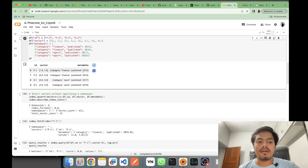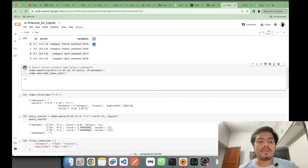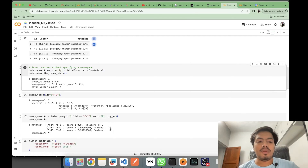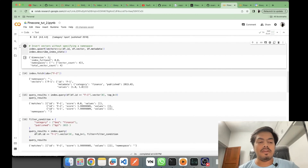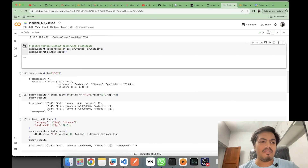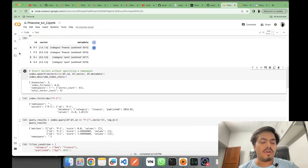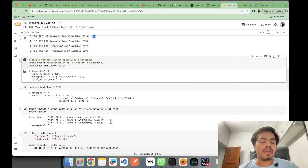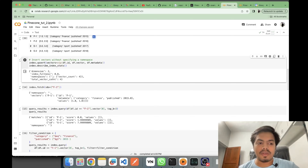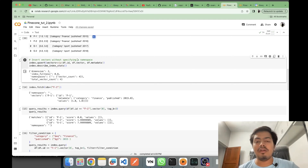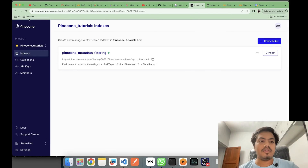Here I'm creating a dataframe with ID, vector, and metadata columns, and upserting the data into the index. As you can see, the dimension is 2, index fullness is almost 0 because only 4 entries have been inserted, namespace is currently empty, vector count is 4, and total vector count is also 4.